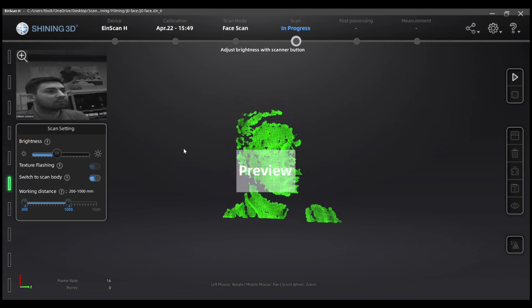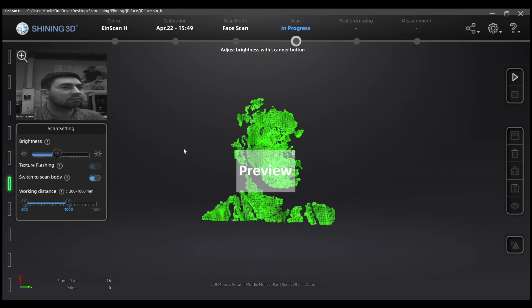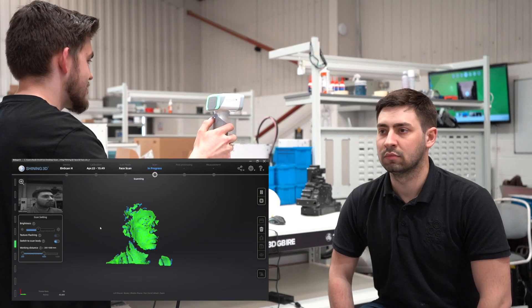Once I move to the ideal brightness setting and I'm happy that I can view all of Jack's face, I press the play button again and start scanning.